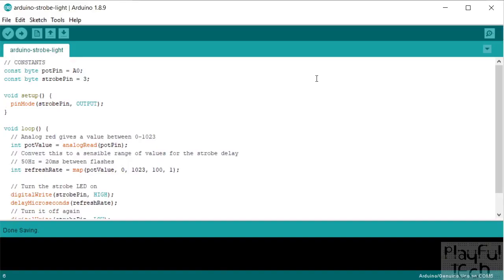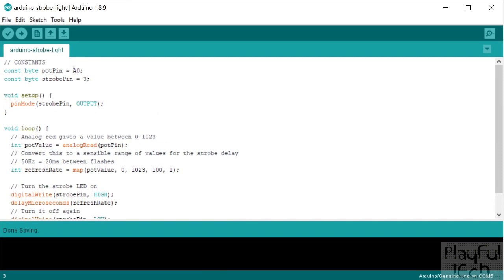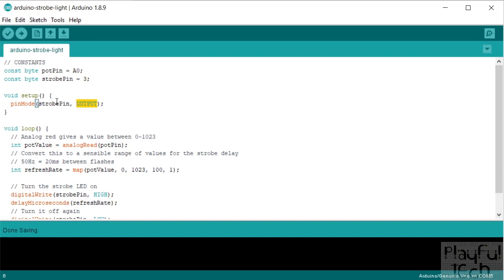And here's the Arduino code itself. Very simple and straightforward. So we define two constants: we've got the A0 pin, that's the analog input that we're going to read the value set on the linear potentiometer, and we've also got the strobe pin that's connected to the gate of the MOSFET that's going to control power to the LED. In the setup function, we define the strobe pin as an output. We don't need to define the analog input pin as an input, that's going to be an input anyway.